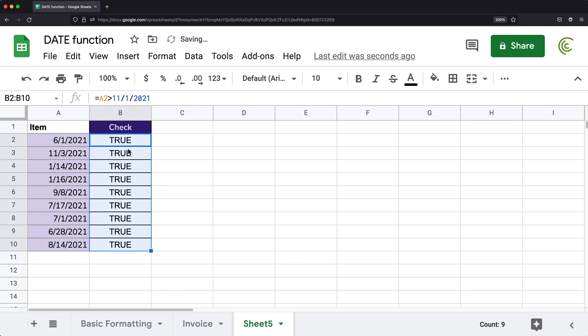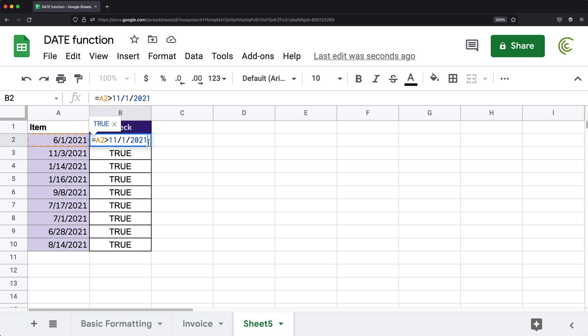So you can see all of them are true. Now, the reason all of them are true here, you can see I was trying to compare if this date is greater than November date, and it says true, which should not be true. But the problem we're having here is that this is not evaluating as a date. It's actually a division.